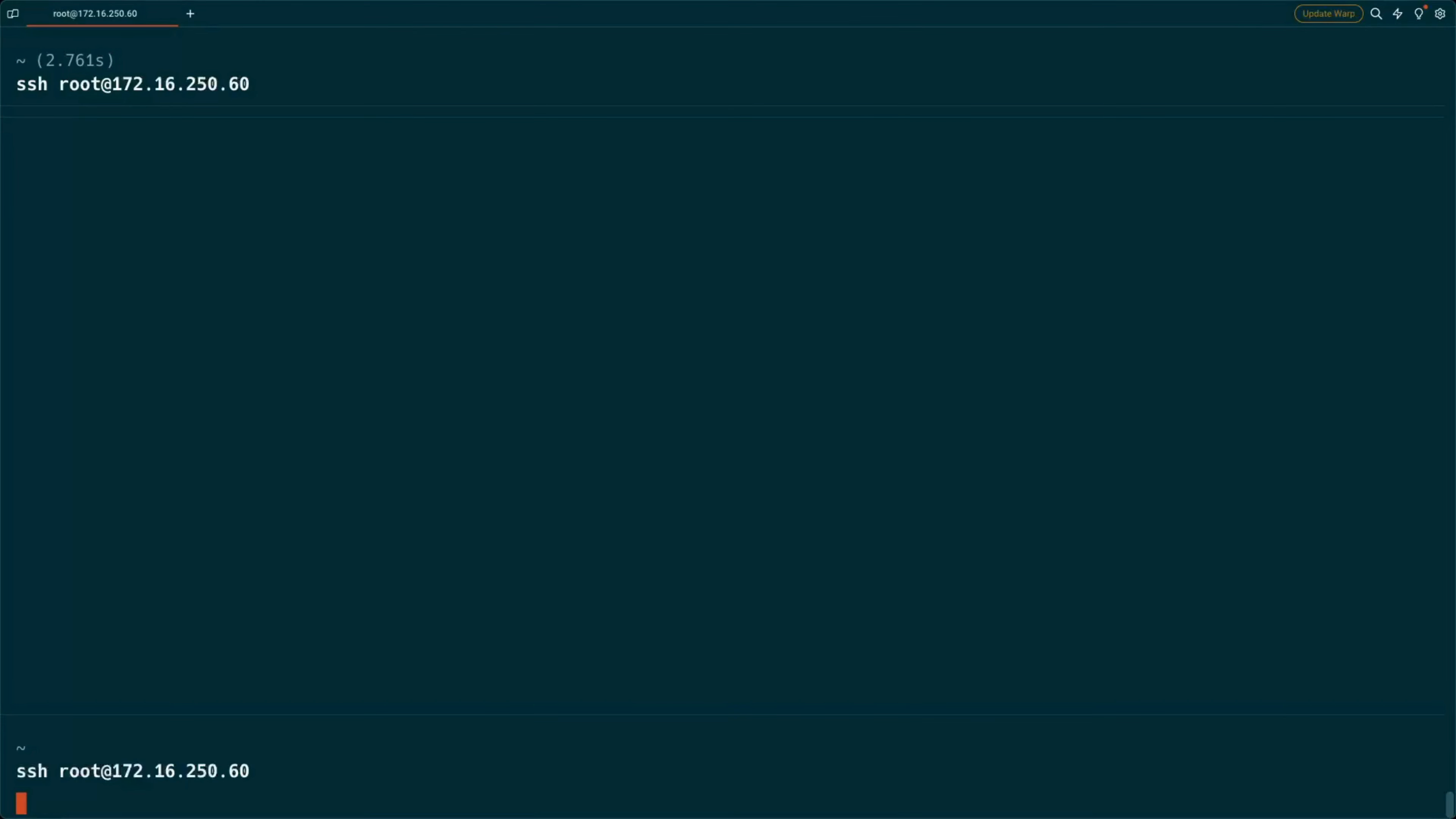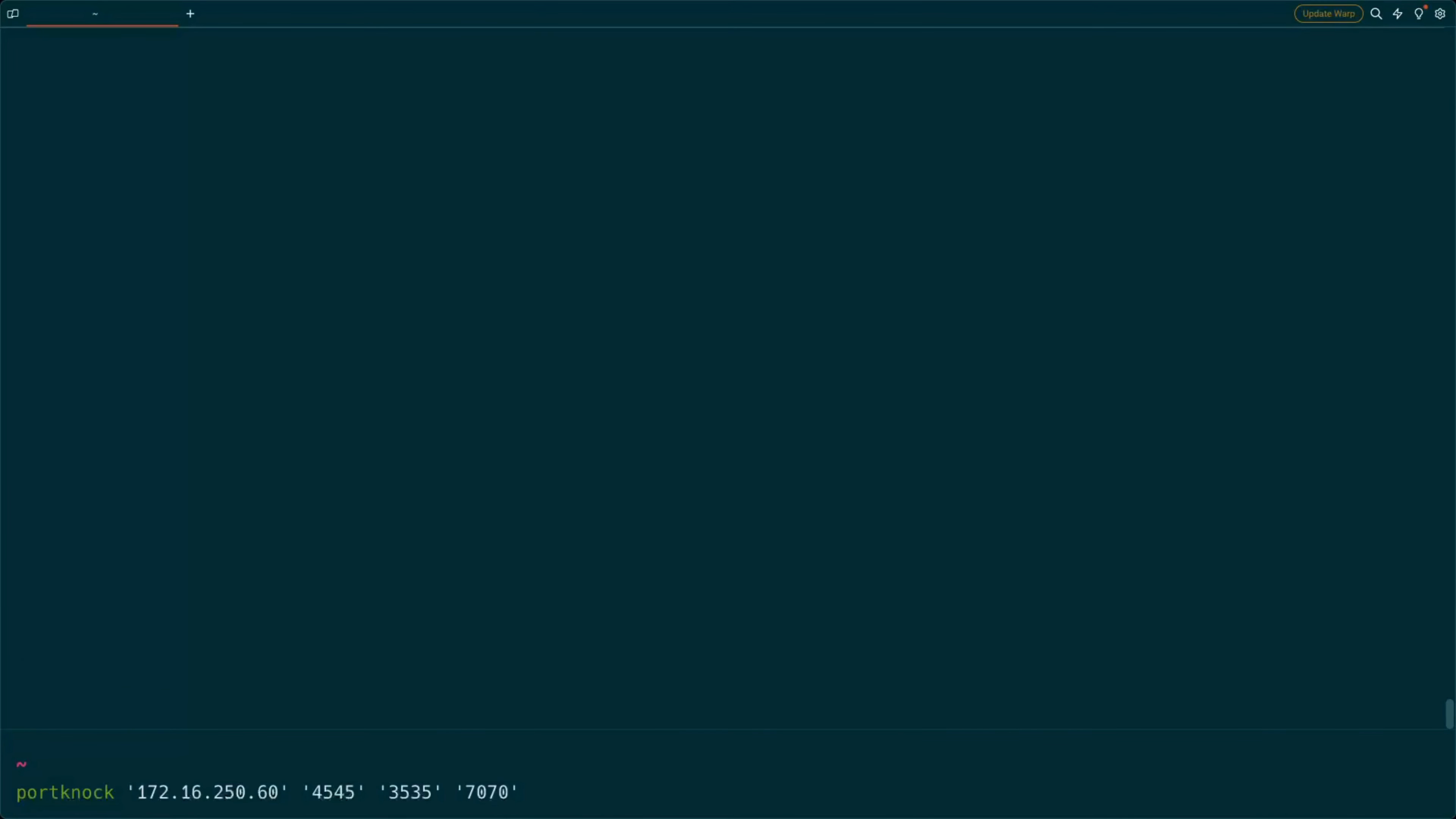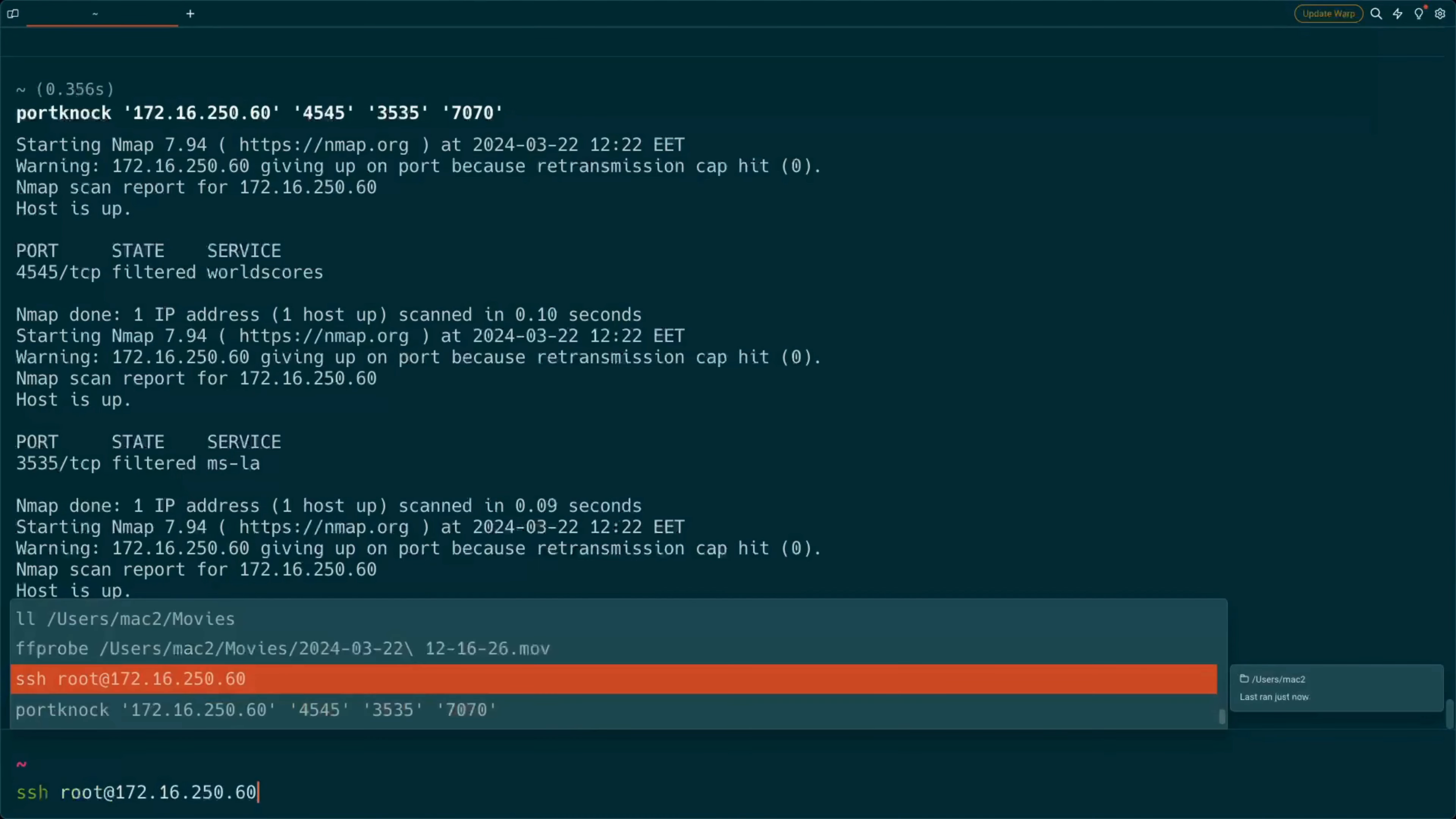When an SSH connection is attempted, the request will time out. After the correct sequence of ports is knocked, the SSH port will open and the connection can be established successfully.